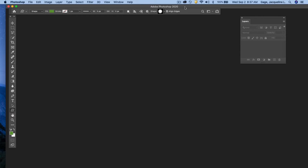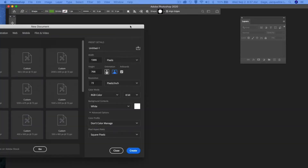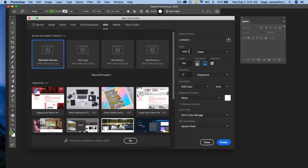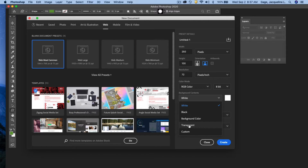This video will cover how to create a simple logo image in Photoshop. First, go to File > New. In the document dialog box, go into Web on the right-hand side and set the width to 250 pixels and the height to 100 pixels. You don't need artboard, so remove that. The resolution needs to be 72, the color mode needs to be RGB, and for the background I'm going to start with transparent.